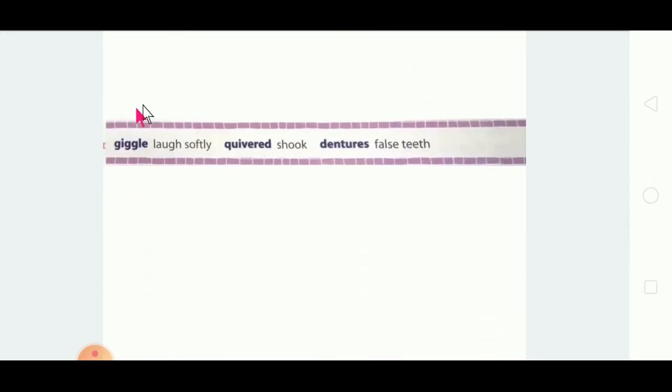The next word is 'giggle'. Most students used to giggle, especially those sitting in the last bench! What is the meaning of giggle? It means to laugh softly without making much noise. That is called a giggle.